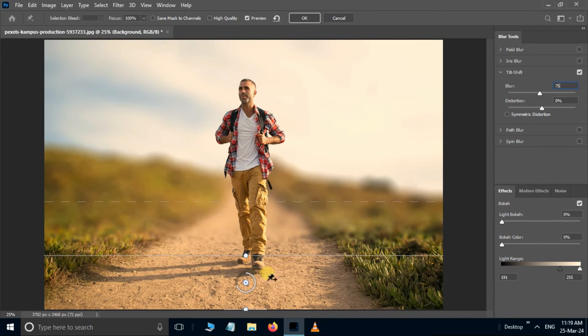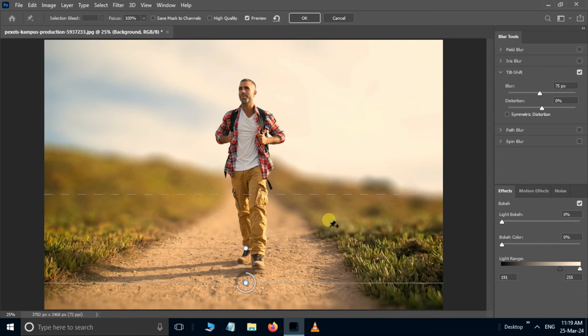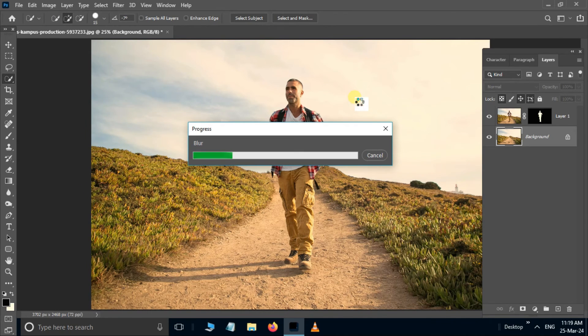This is how you change the blur effect. Click OK. Let's see the final result.